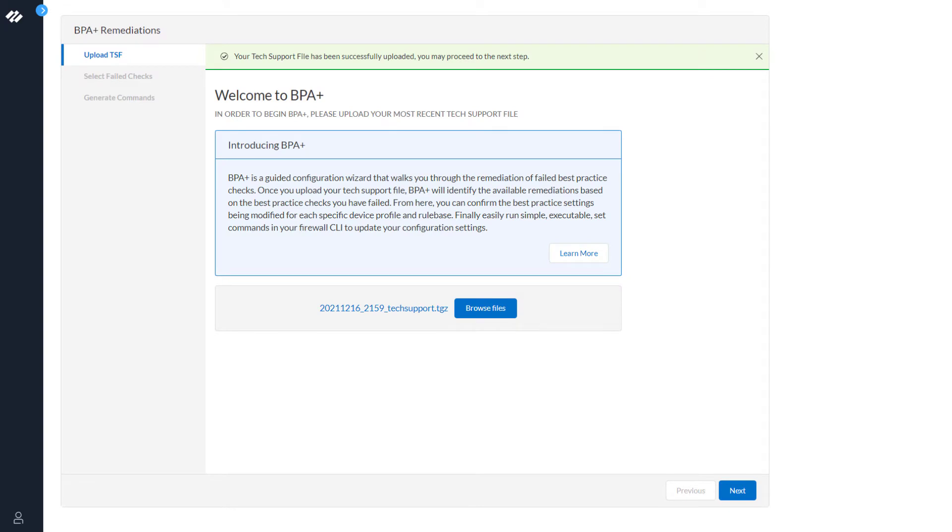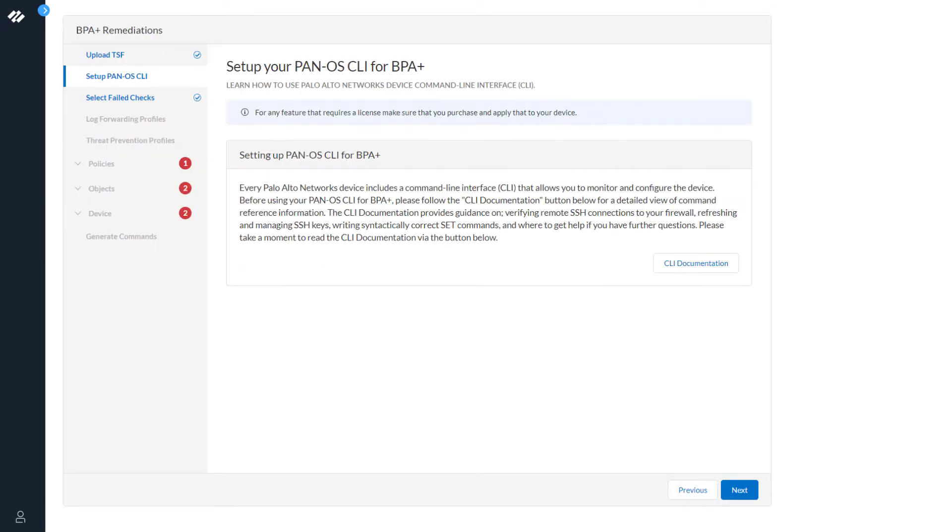Now that the tech support file has been successfully uploaded, we can continue to the next step in the process. The next screen displays just to let you know that you need to set up the PanOS CLI for BPA Plus. This is how BPA Plus remediates your issue.